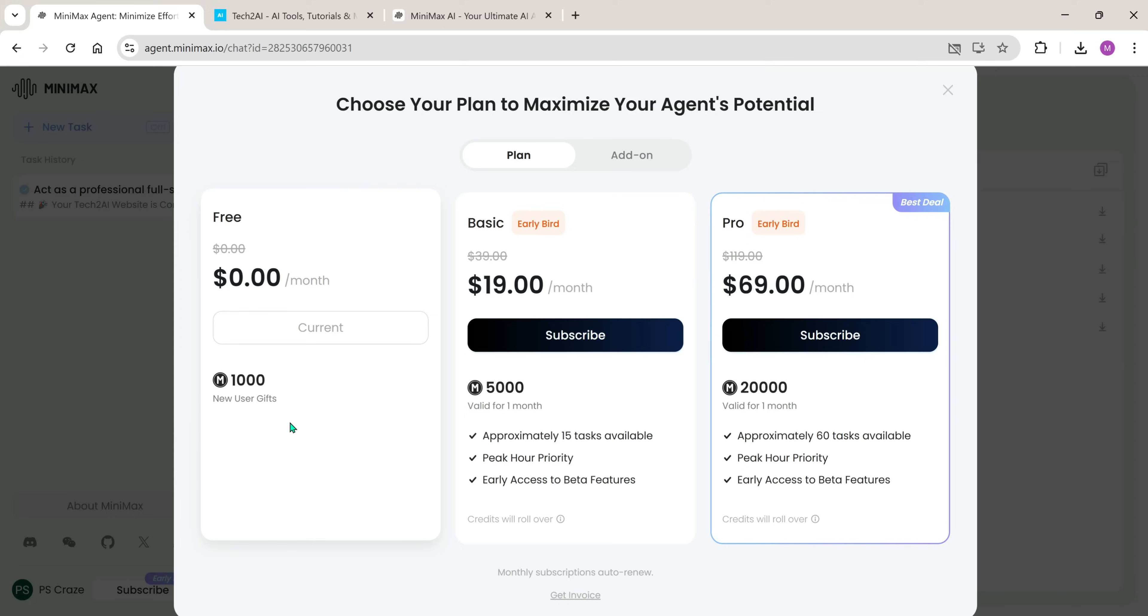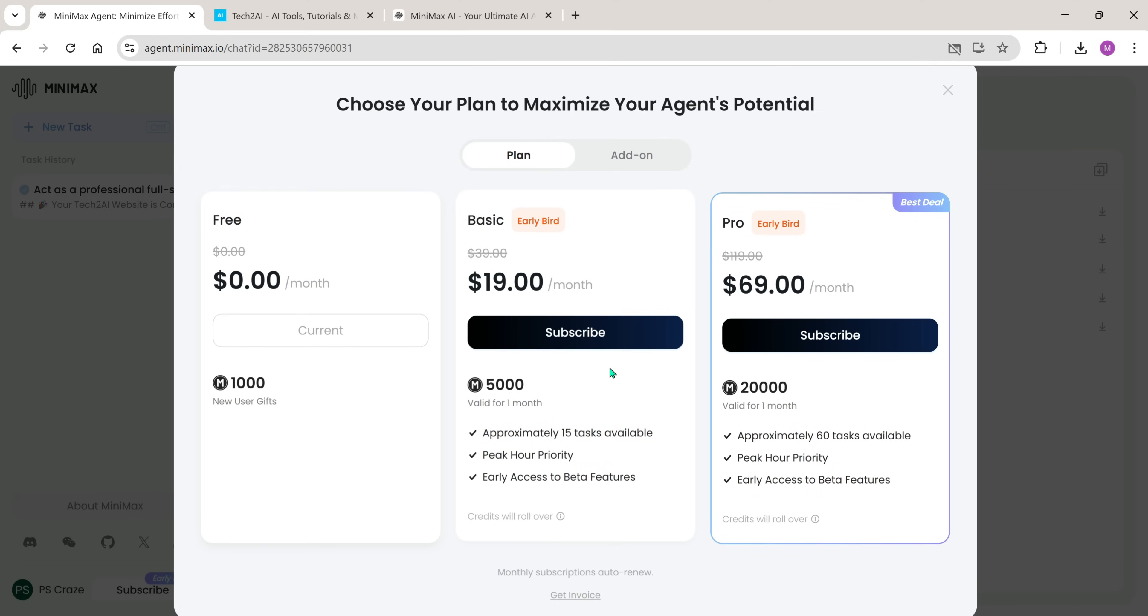Now, here's a great thing. When you sign up, Minimax gives you 1,000 free credits, which is usually enough for one or two simple tasks. But since the website I'm planning to build is a bit more complex, I went ahead and purchased 5,000 extra credits.